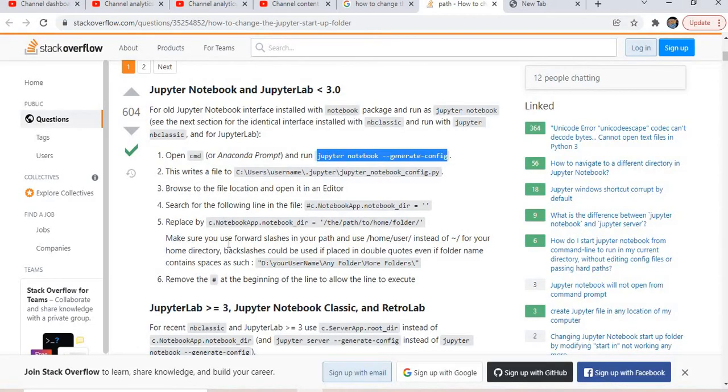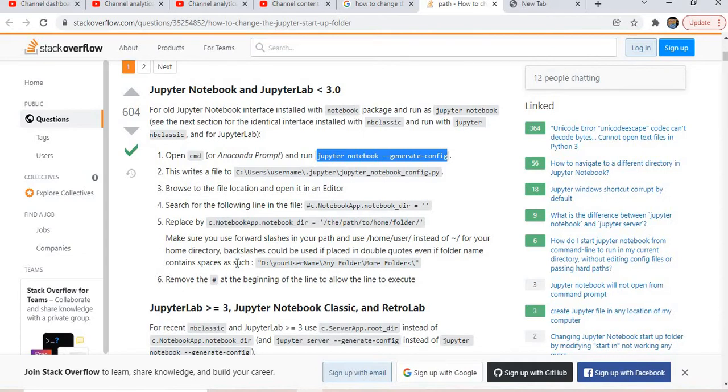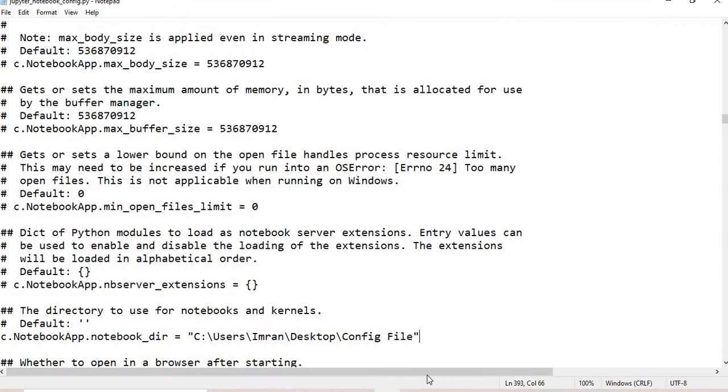According to the documentation, make sure you use forward slashes in your path, and backslashes could be used in place of double quotes if you have folders with spaces. Let's try this.